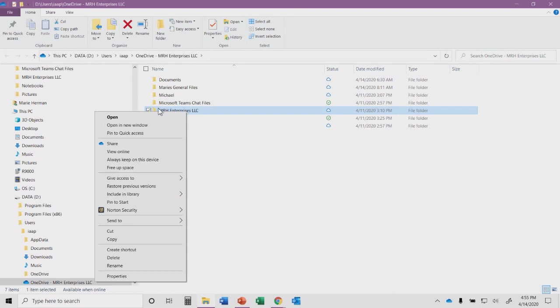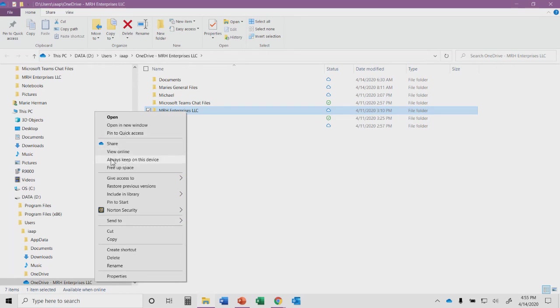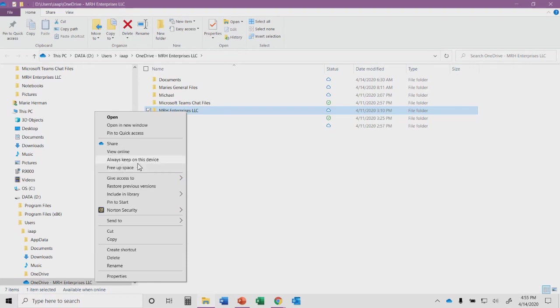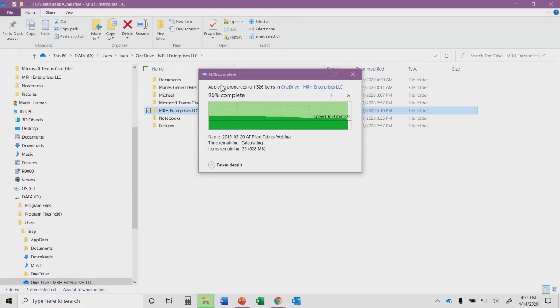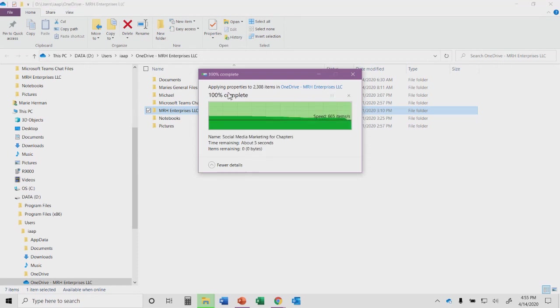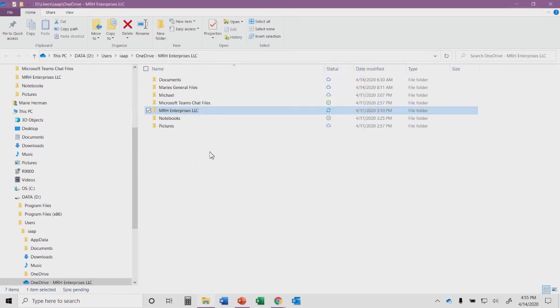For example, if I go to this folder called MRH Enterprises LLC and I right mouse click, that brings up this menu. One of the choices is always keep on this device. That will ensure that any of the files in that folder, and I can choose this on an individual file or on the whole folder, will put that onto this computer. So even if I'm not connected to the internet, I still have access to my OneDrive files. It will go through and start transferring over the files.